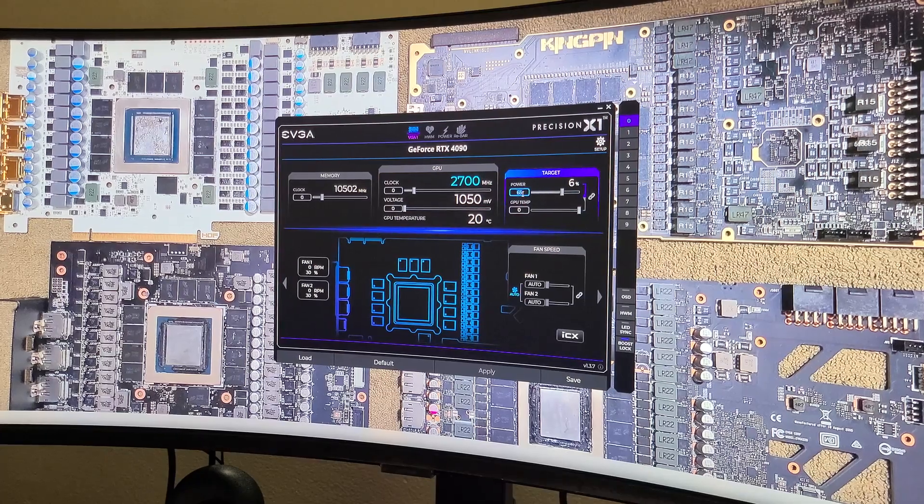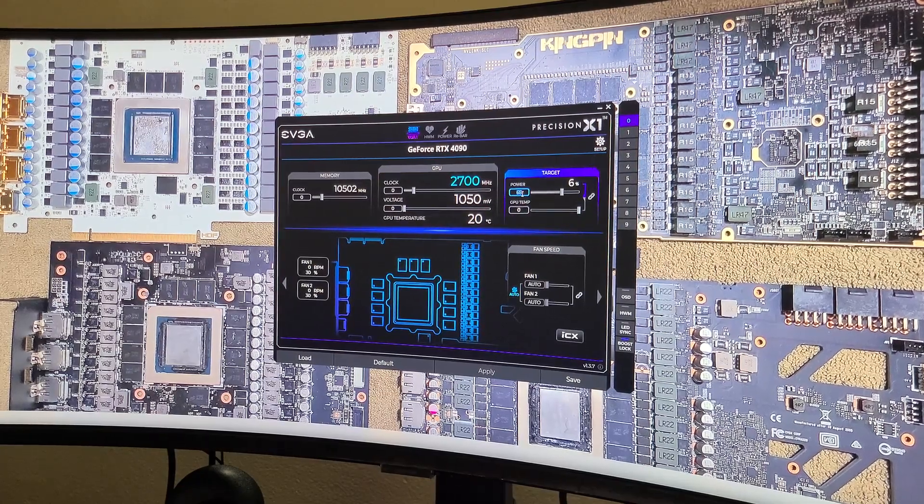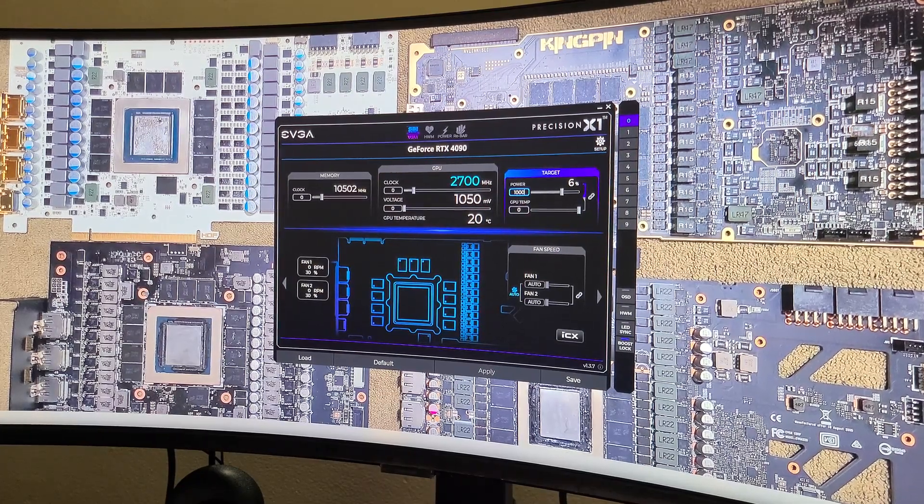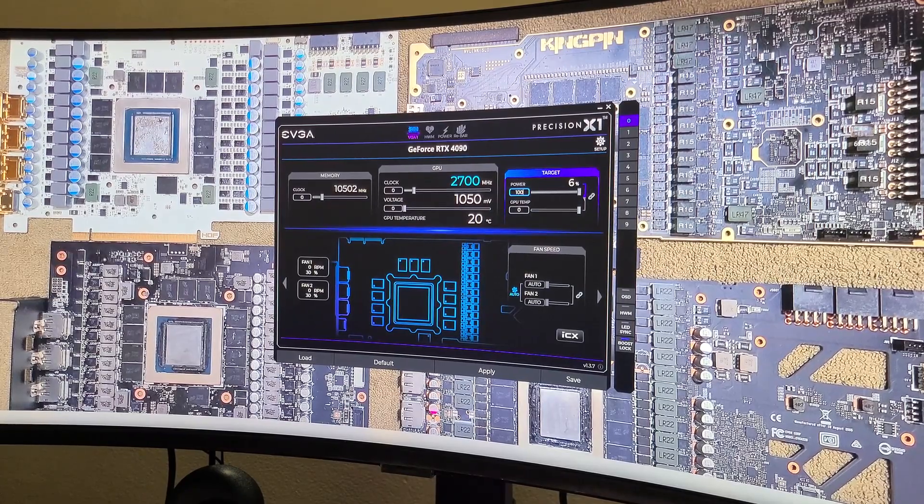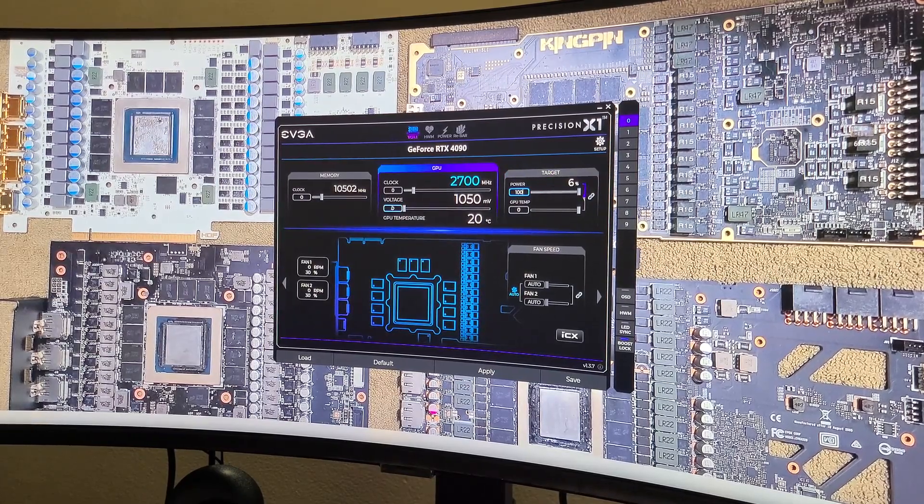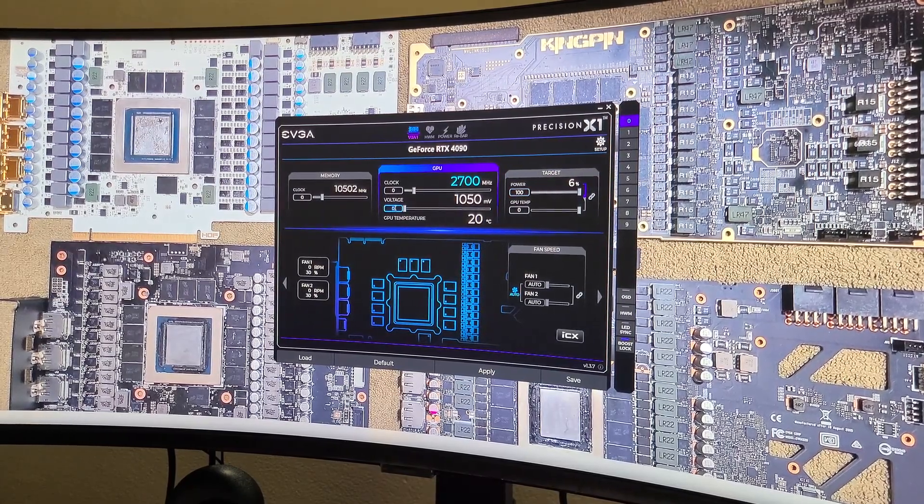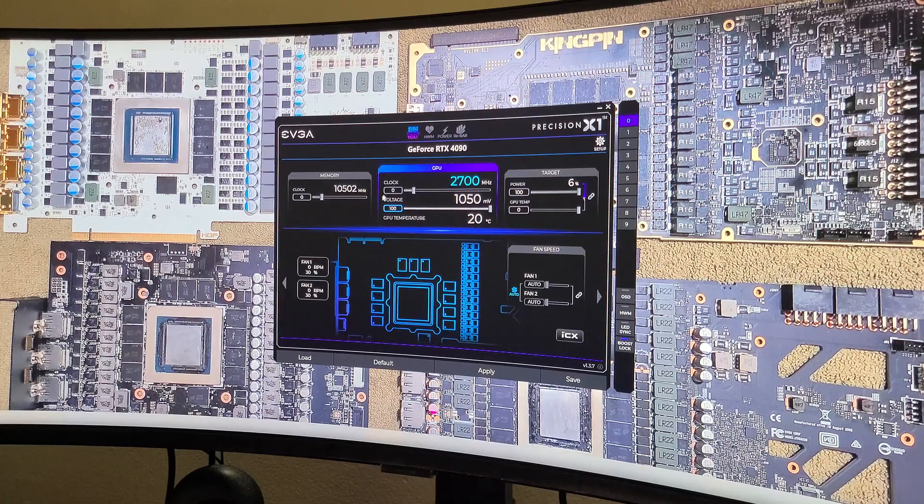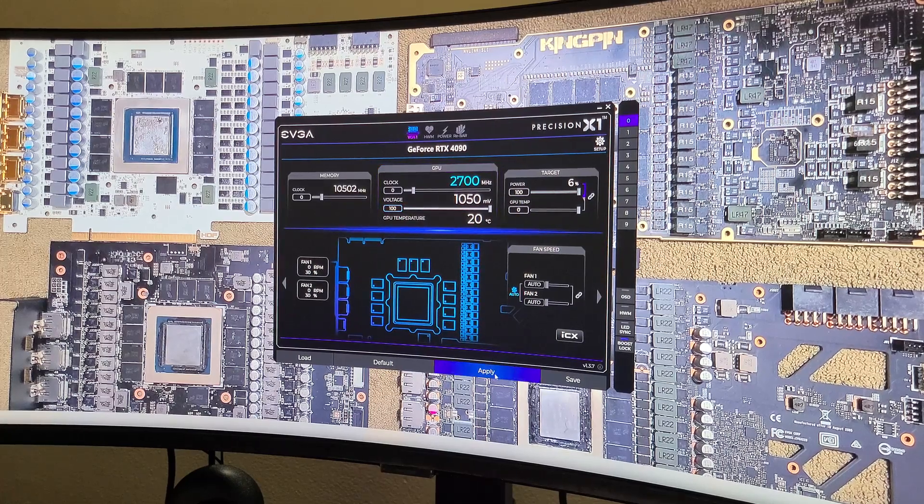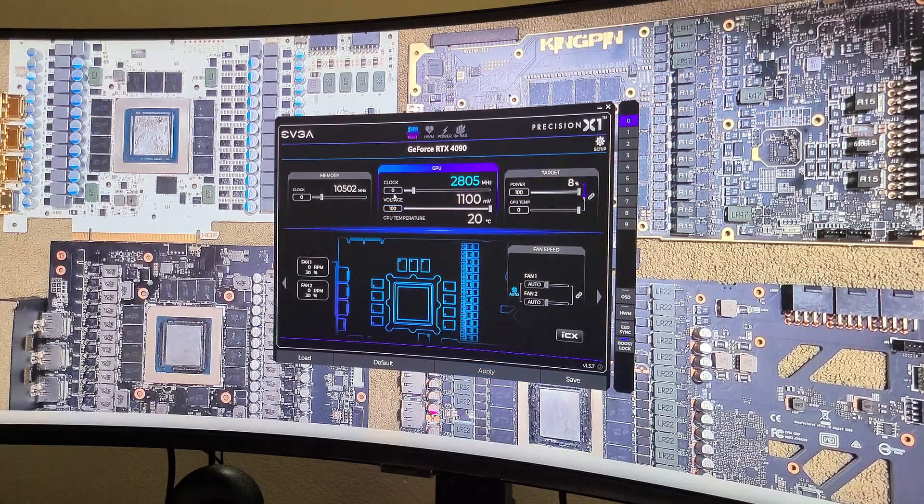What I'm going to do right off the bat is in Precision X, I'm going to max the power out at 100%, then I'm going to max the voltage out at 100%. So power-wise, I can't push this card any harder than what's being pushed right now.